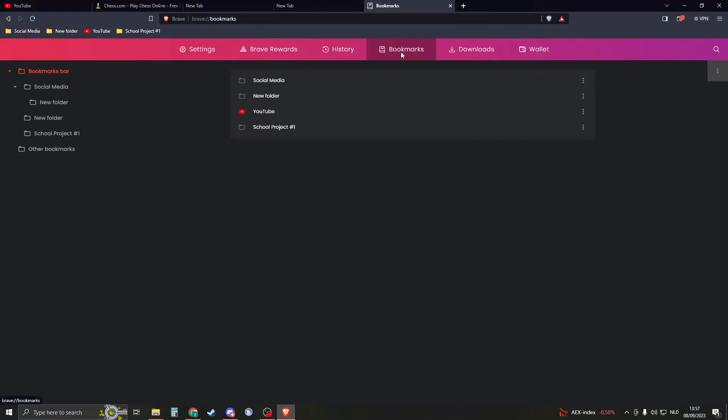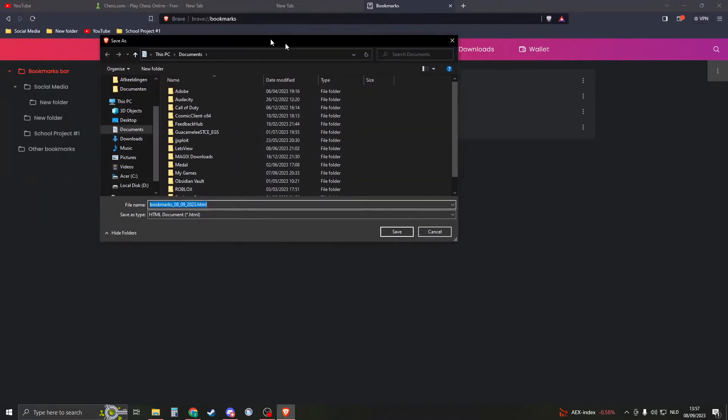Now you will see the bookmarks. In order to export the bookmarks, we will have to click on the three dots right here. Click on them and now click on Export Bookmarks.